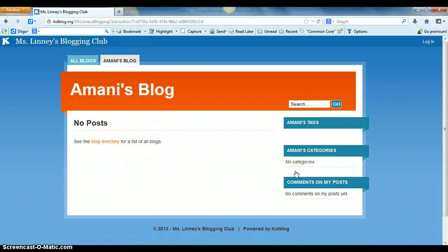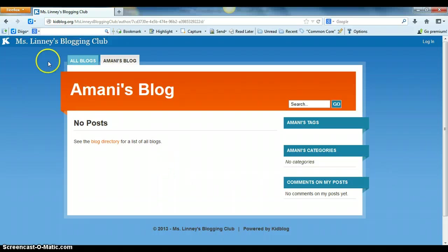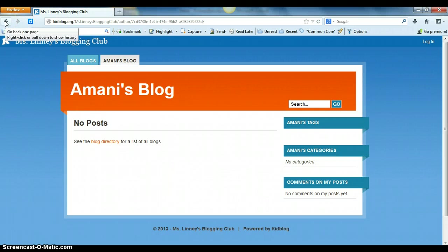When you click on somebody in the blog directory it'll show their posts. The teacher can control how private or how public these items can be.